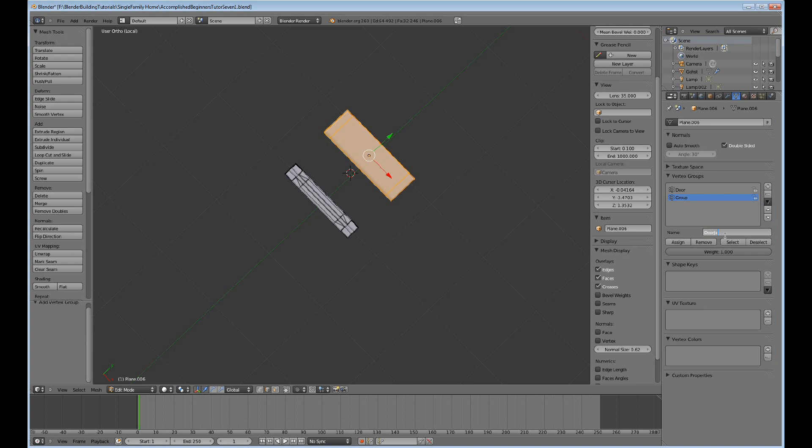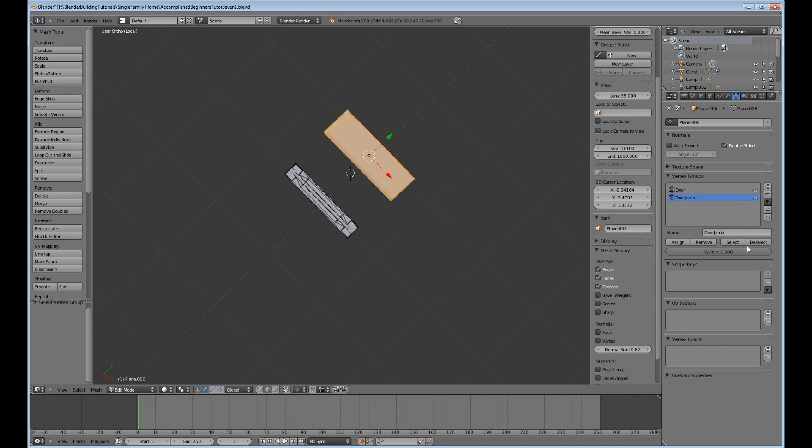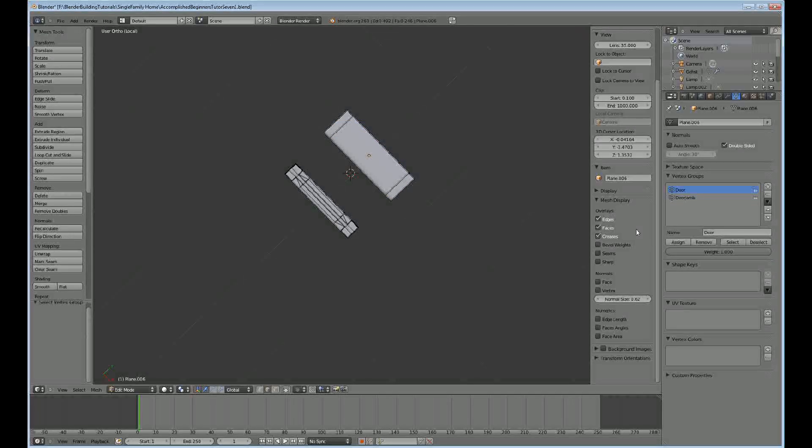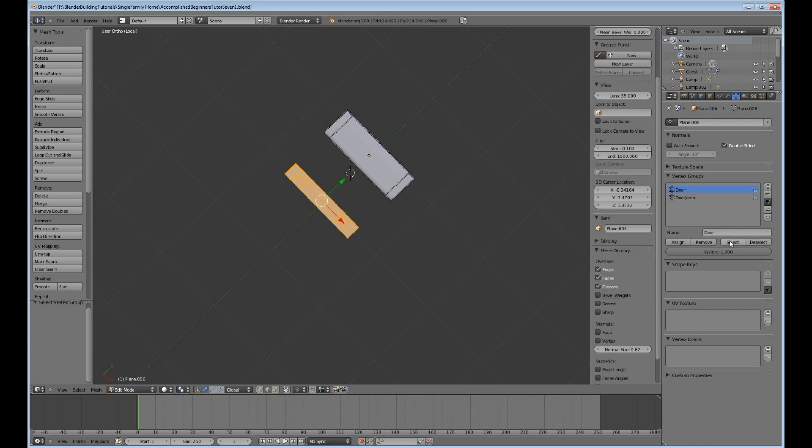Assign and deselect and select that, make sure that I have the... no, it didn't work. I forgot to assign it, so I'll select that and do a control-I here and move over to the door and then assign that, deselect and select.